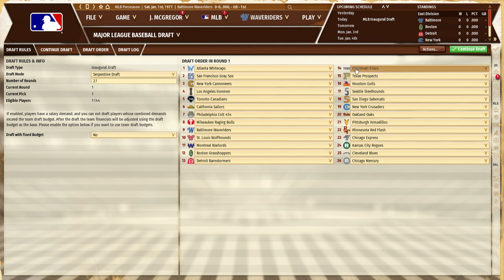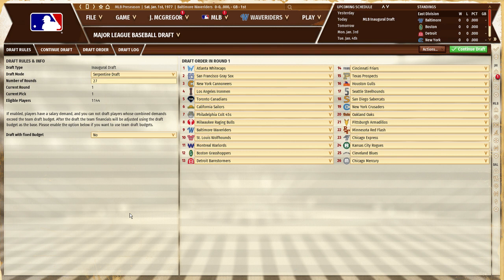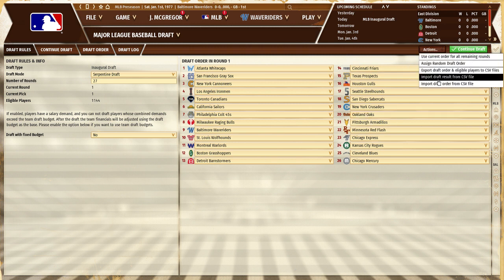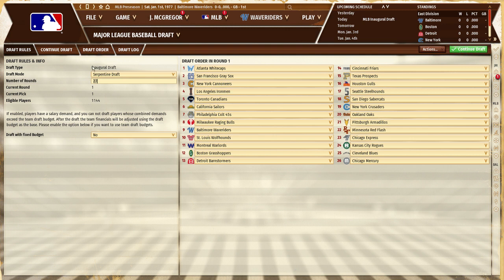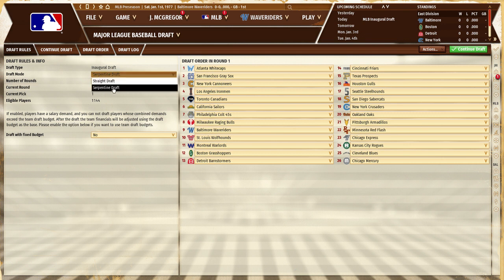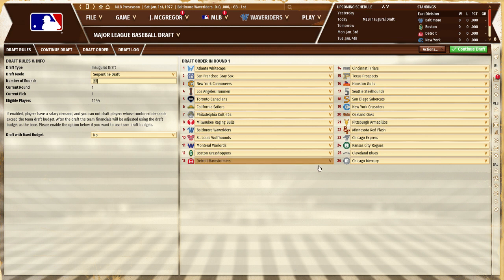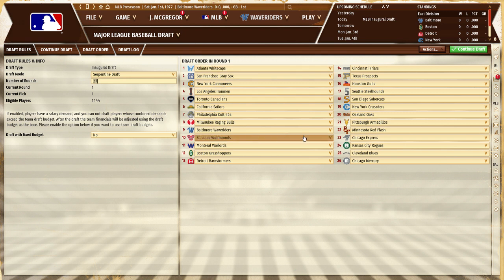There are three things you can do with the draft. You can have the AI populate every team, do it yourself, or a mix. Under Actions, be very careful. You can set up the type of draft you want — Serpentine or Straight. Serpentine is fine: the order goes down and then back up again so everyone gets balanced picks. You can set however many rounds you want — I usually leave it at the default. There's your player pool.